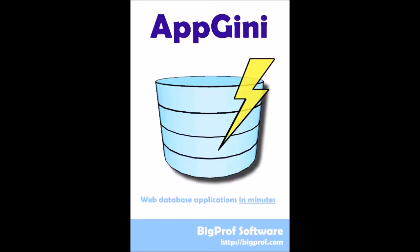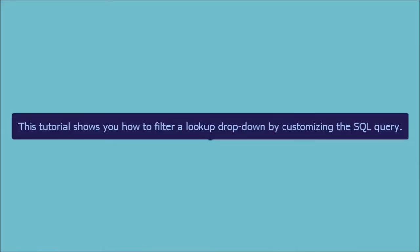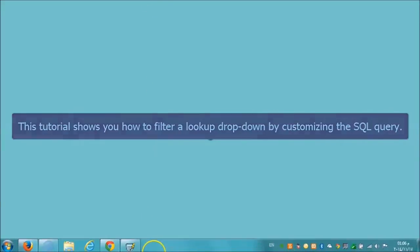Using the Northwind application, which is available online at bigprof.com/demo, we will get to know another feature that AppGenie offers. This tutorial shows you how to filter a lookup drop-down by customizing the SQL query.